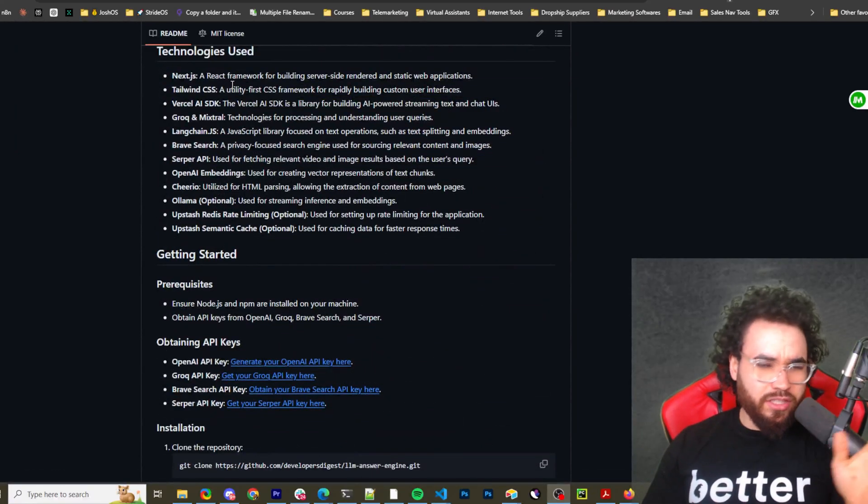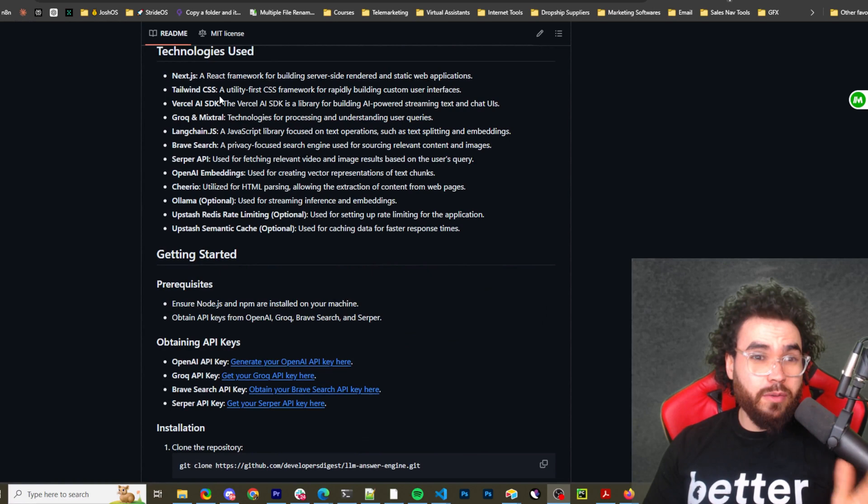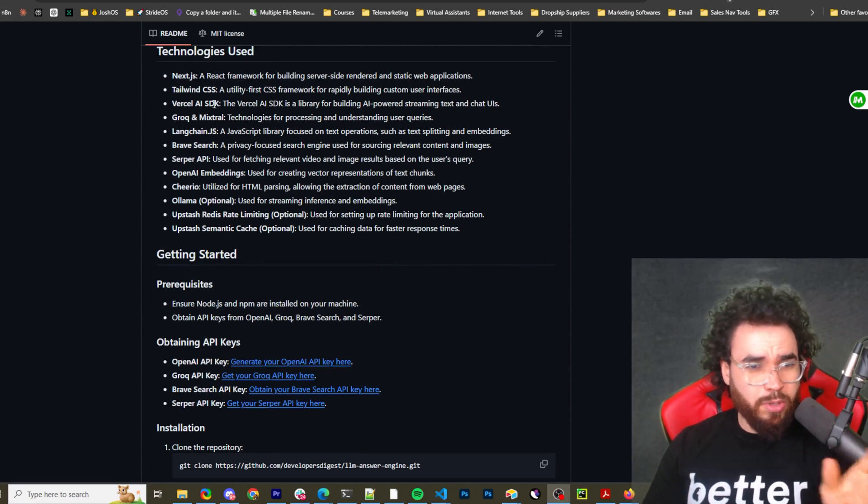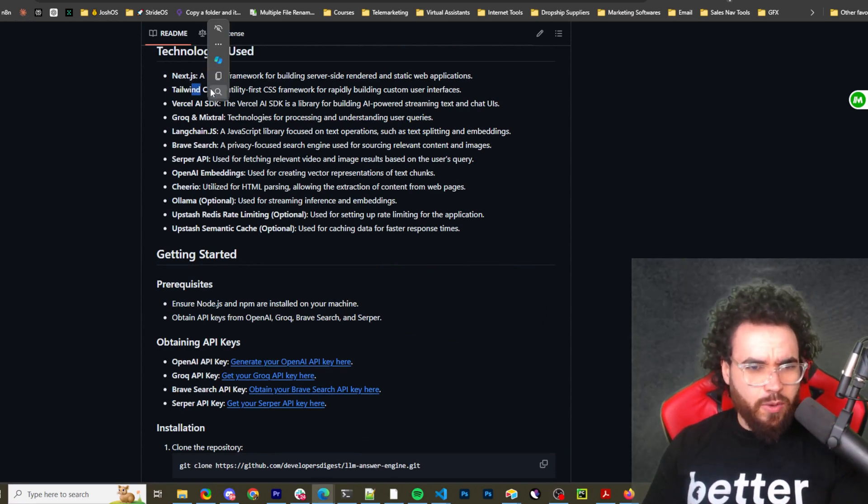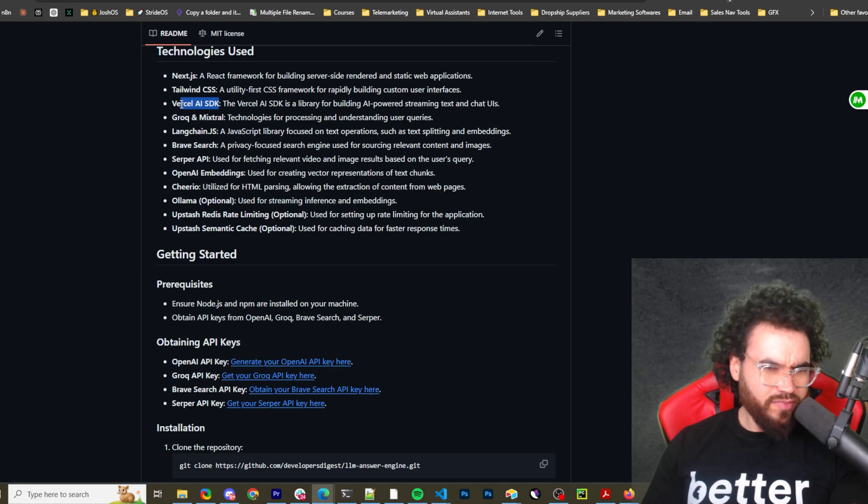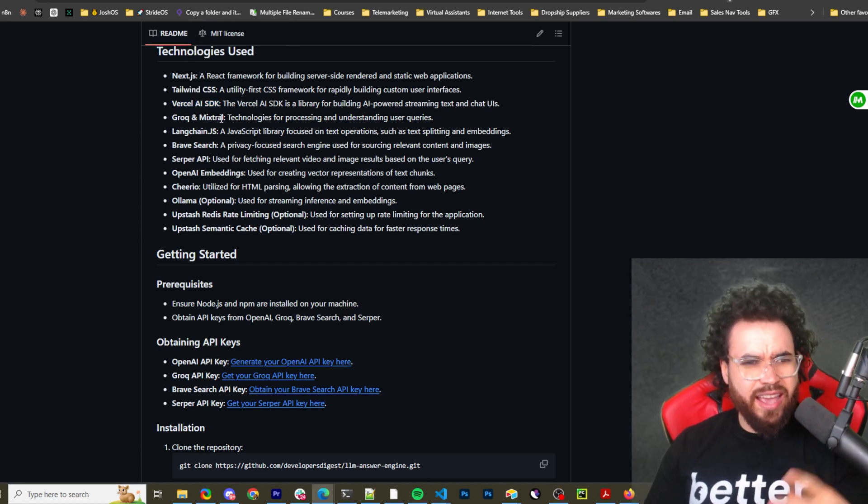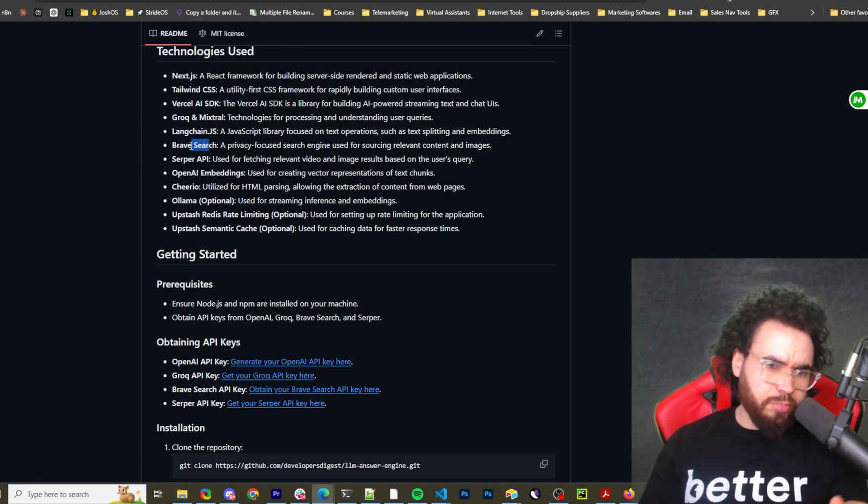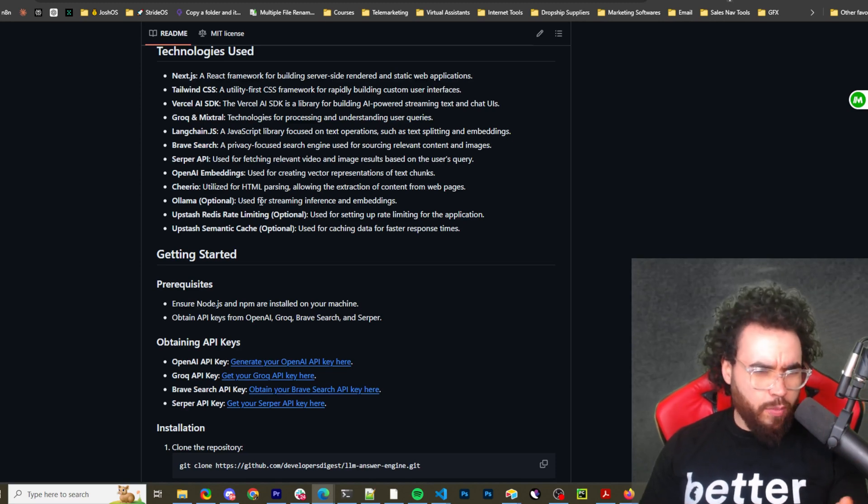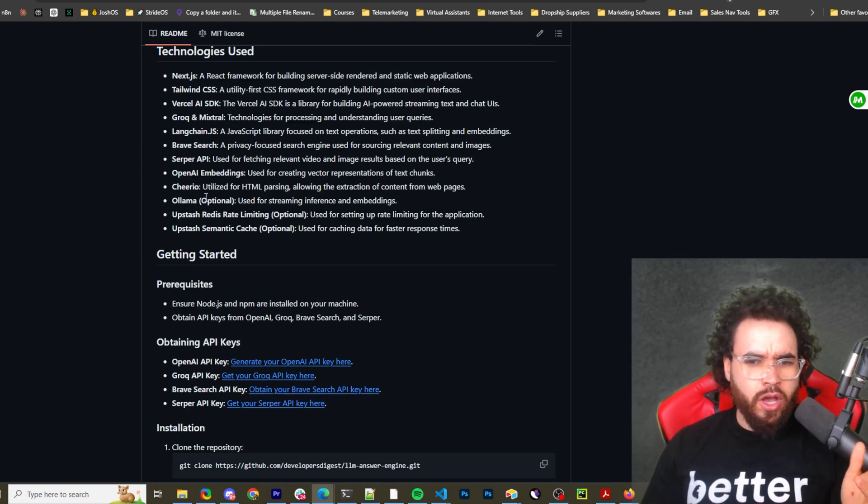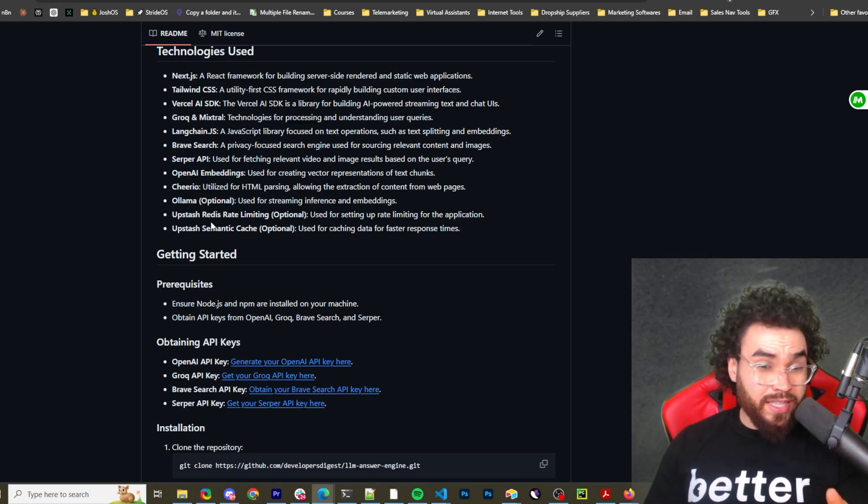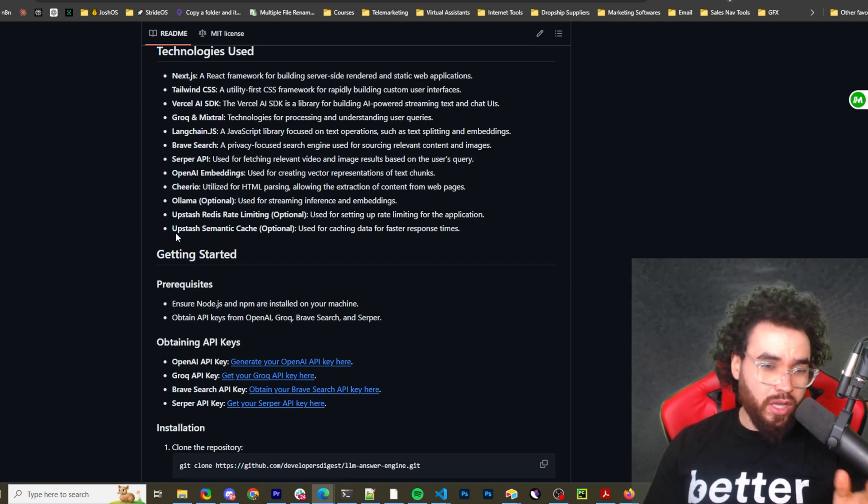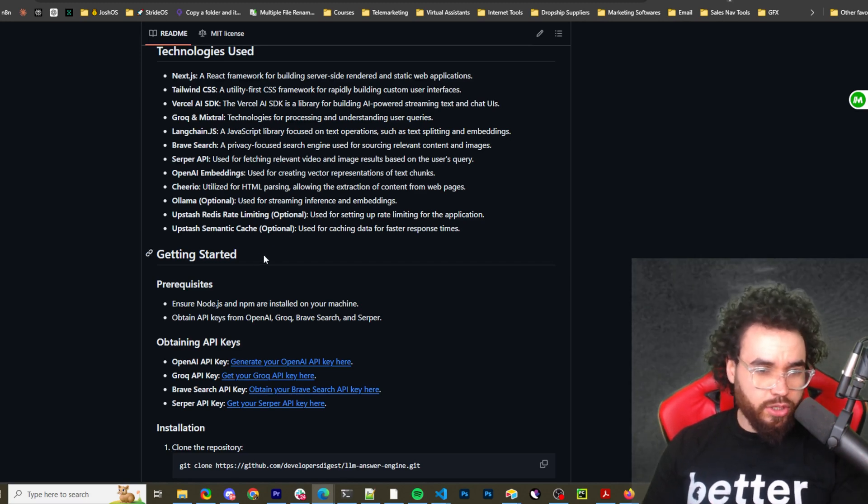So we've got Next.js, just like all the other ones that we covered, pretty much for Perplexity Alternative, but it's on Next.js. Using Tailwind CSS, Vercel AI SDK, Grock and Mixtrel, Langchain.js, Brave Search, Serper API Key, OpenAI Embedding, Studio, Ollama, Upstash Redis Rate Limiting (Optional), and Upstash Cemented Cache (Optional).